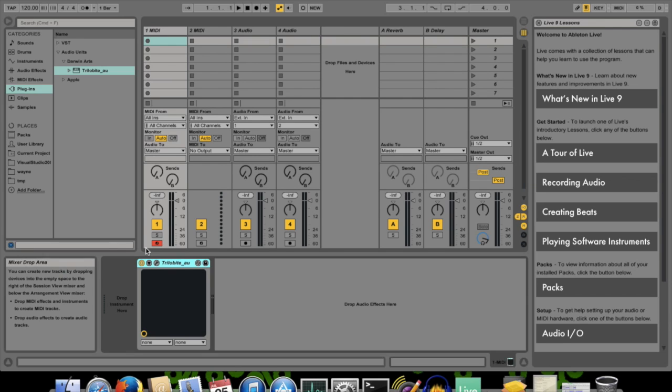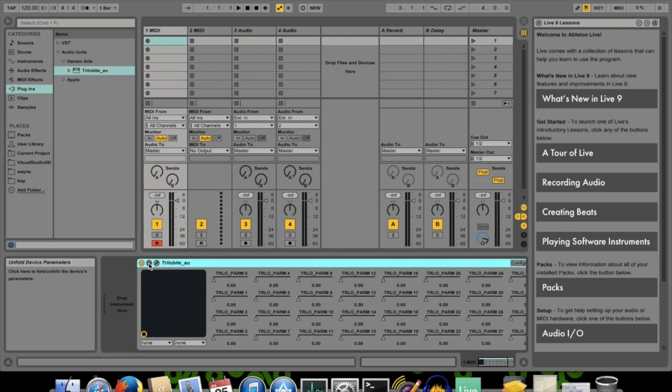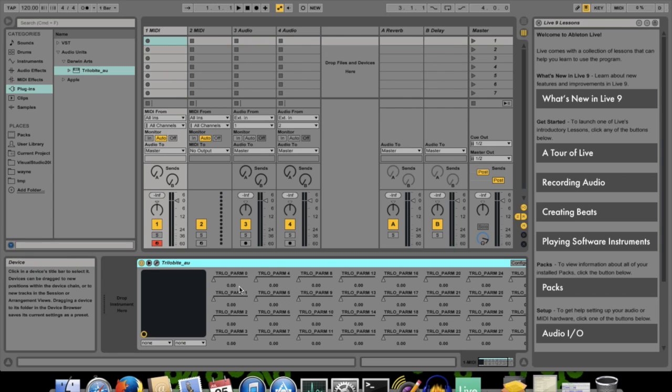What I want to show you first is that Trilobyte exposes a set of 32 unmapped external parameters to the plugin host. You can see these enabled in Live by unfolding the device parameters panel like this.